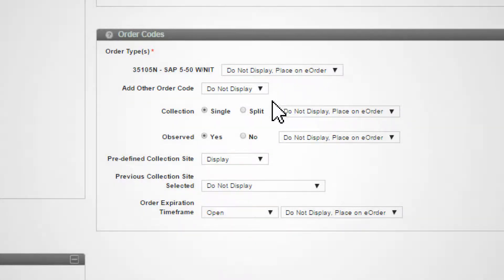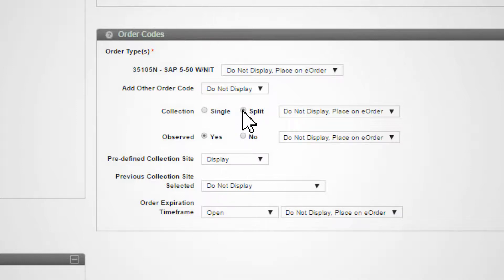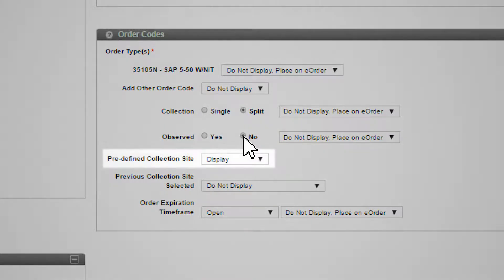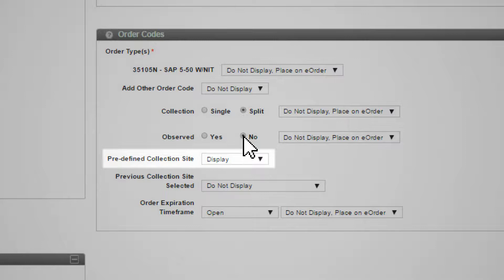Choose Single or Split Collection. Choose whether the collection needs to be observed. If you routinely use specific collection sites, contact your Quest Diagnostics representative to have them set up as predefined collection sites in ESP. The predefined collection site field will then become available in the drop-down menu for use with a Quick Order template.